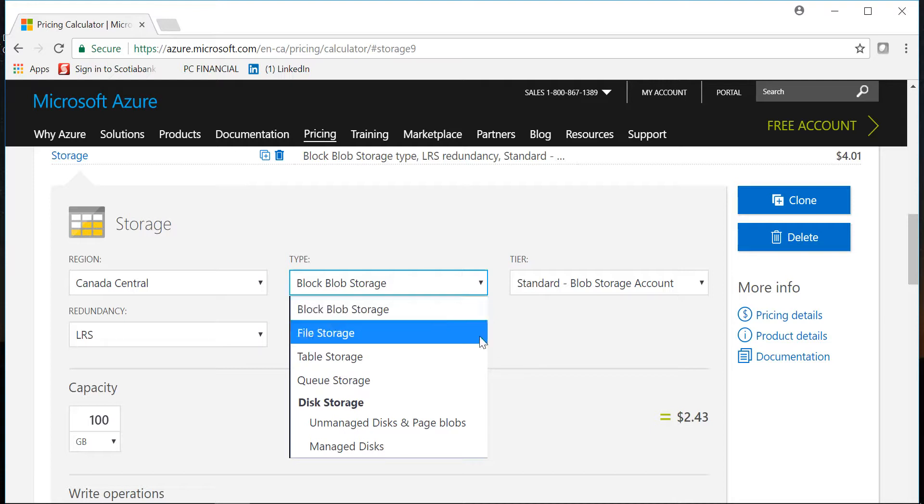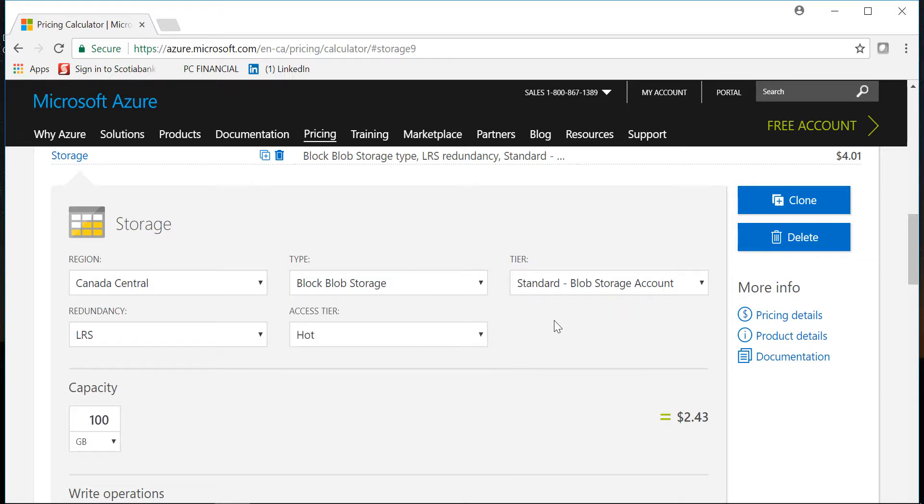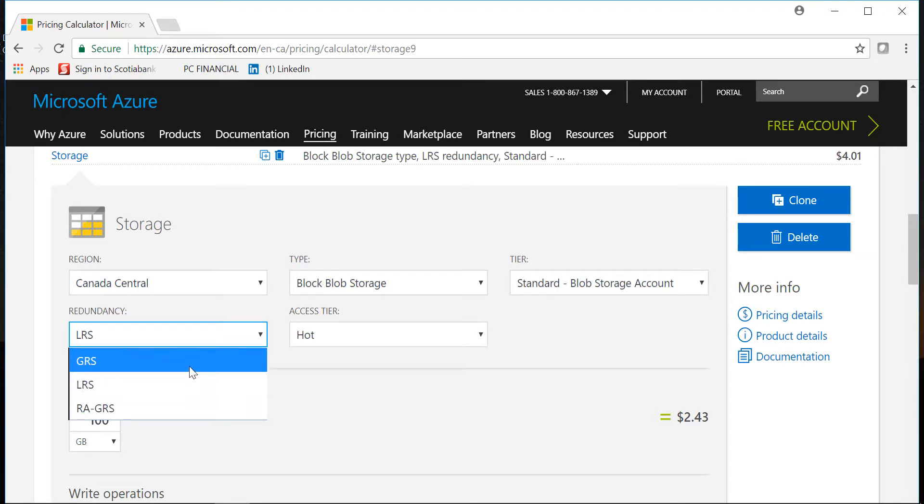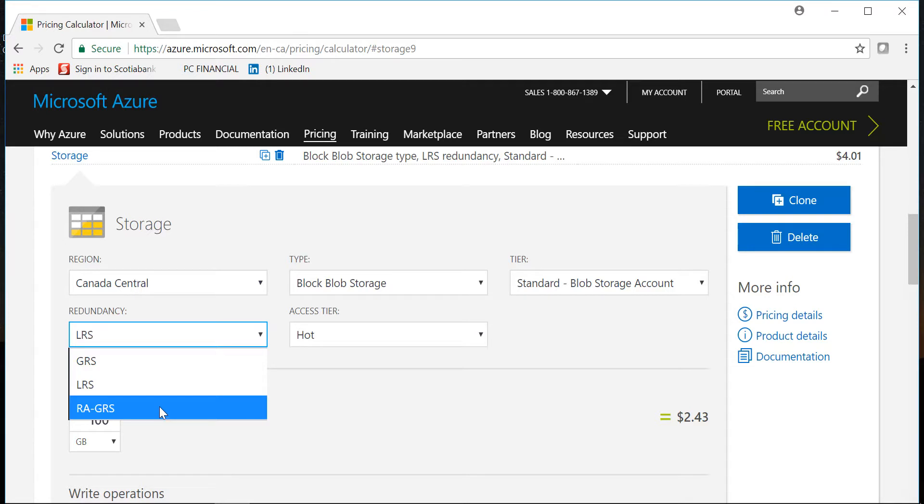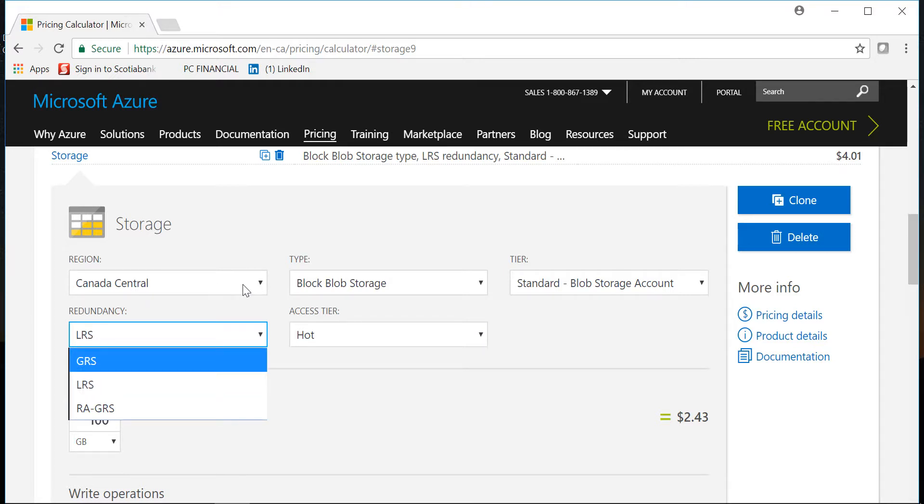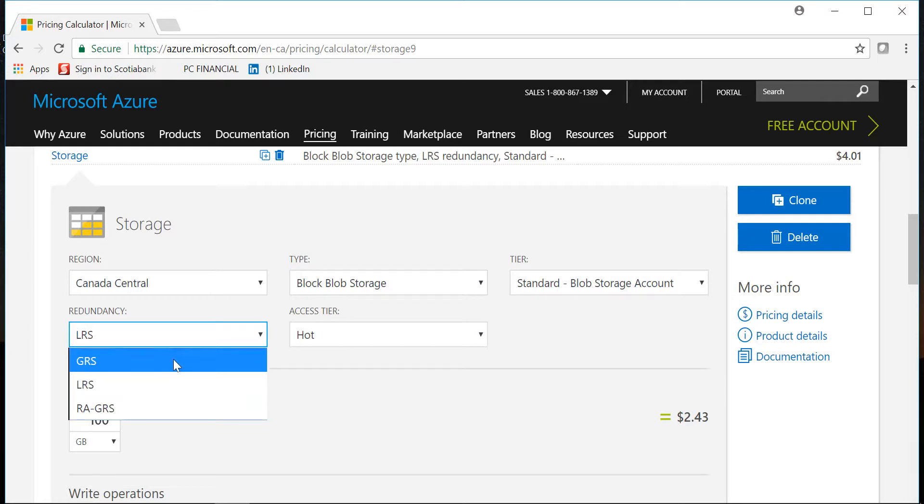These are the four options. The more very popular ones are the blob and the file storage and you can select hot and cool tier for that. In my case I'll keep it hot. And in redundancy you have LRS locally, within the storage, GRS geo-redundant storage, and RA-GRS which is read-access geo-redundant storage. What does that mean is LRS will create three copies for you in the region that you have selected. So in my case it is Canada Central, so you will have three copies in this region.